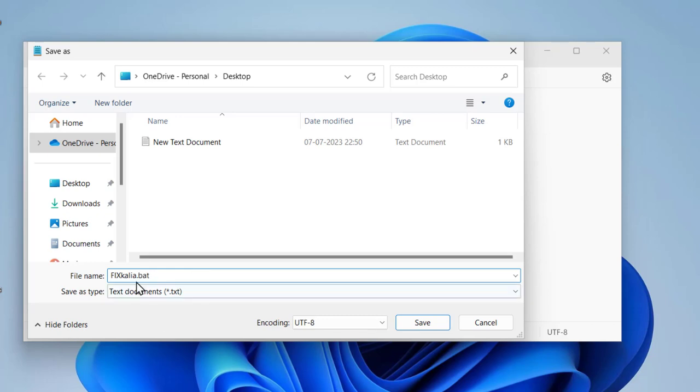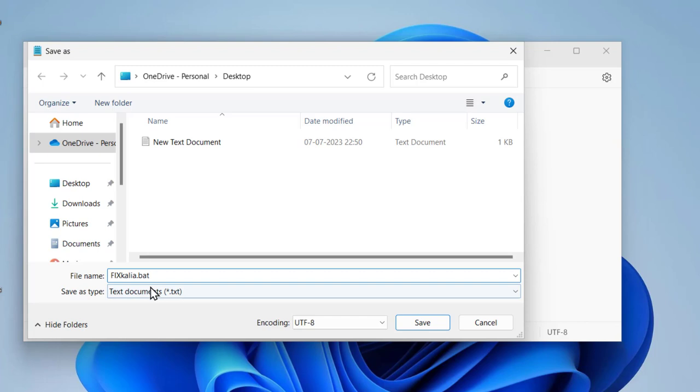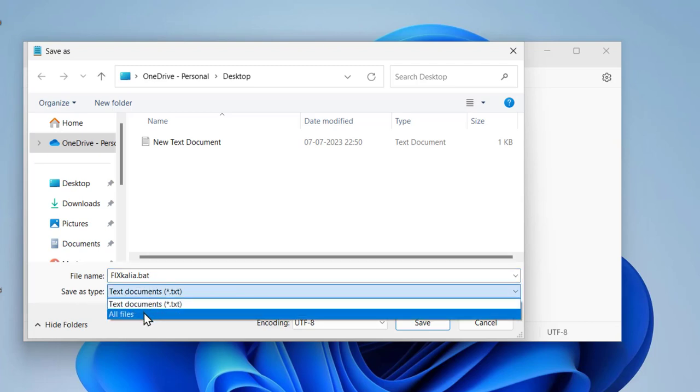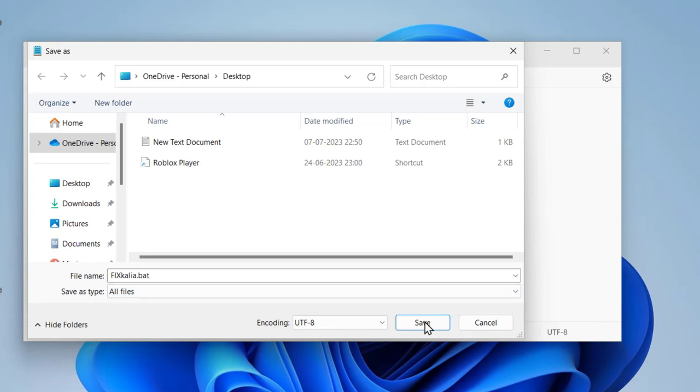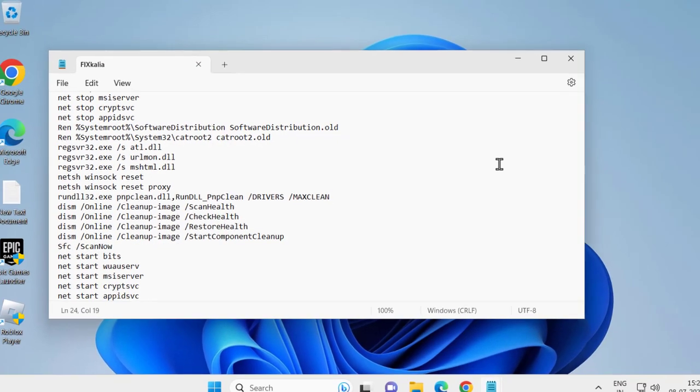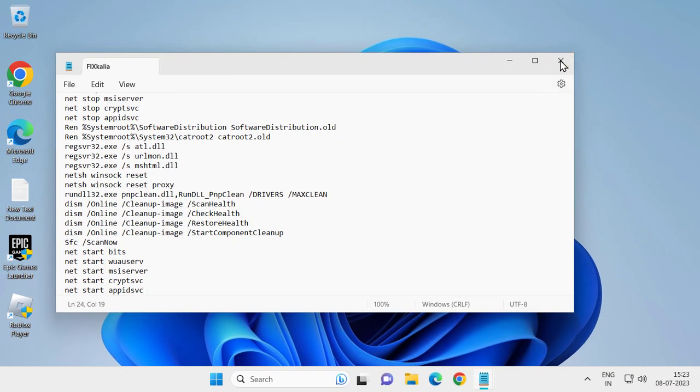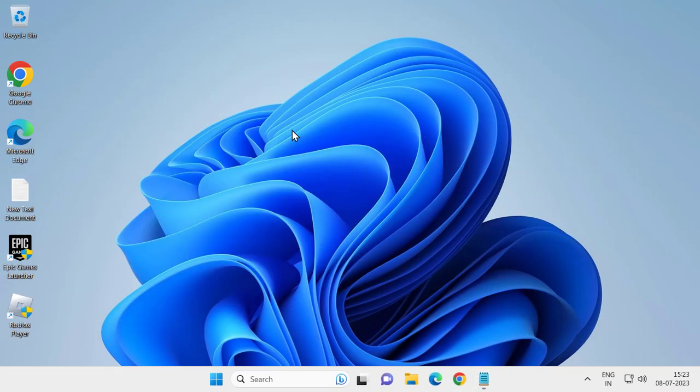is important. You can use any name, but the last part must be .bat. After that, change save as type to all files, then click save. Close out of here and right